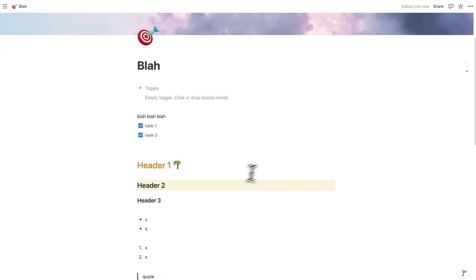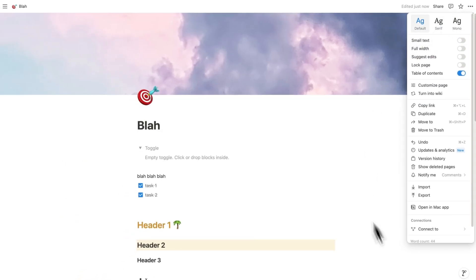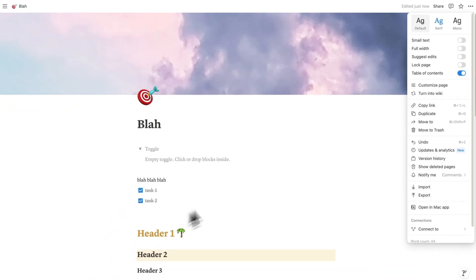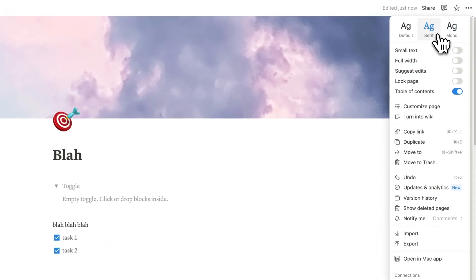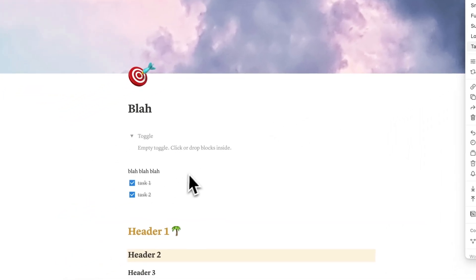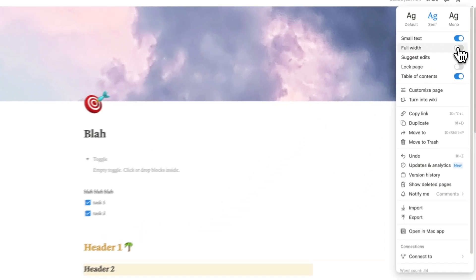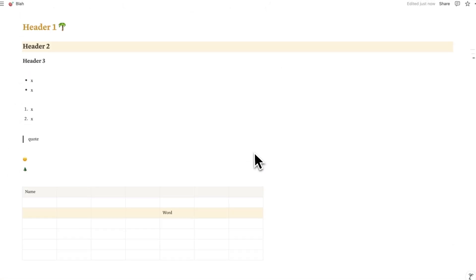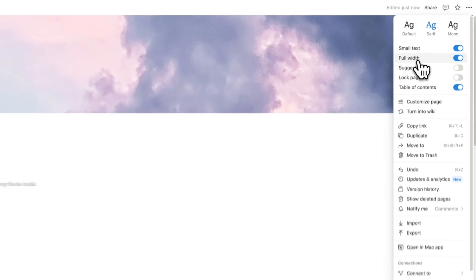Let's dive into the next chapter: page layouts. On a Notion page you can click the three dots in the corner to change settings. You can change the font from Default to Serif — which is very popular — or Mono. You can make the text smaller by default. The most useful feature is full width: right now there's quite a bit of room on the sides, but clicking full width removes that so it takes up the full page. Every page can be set differently.